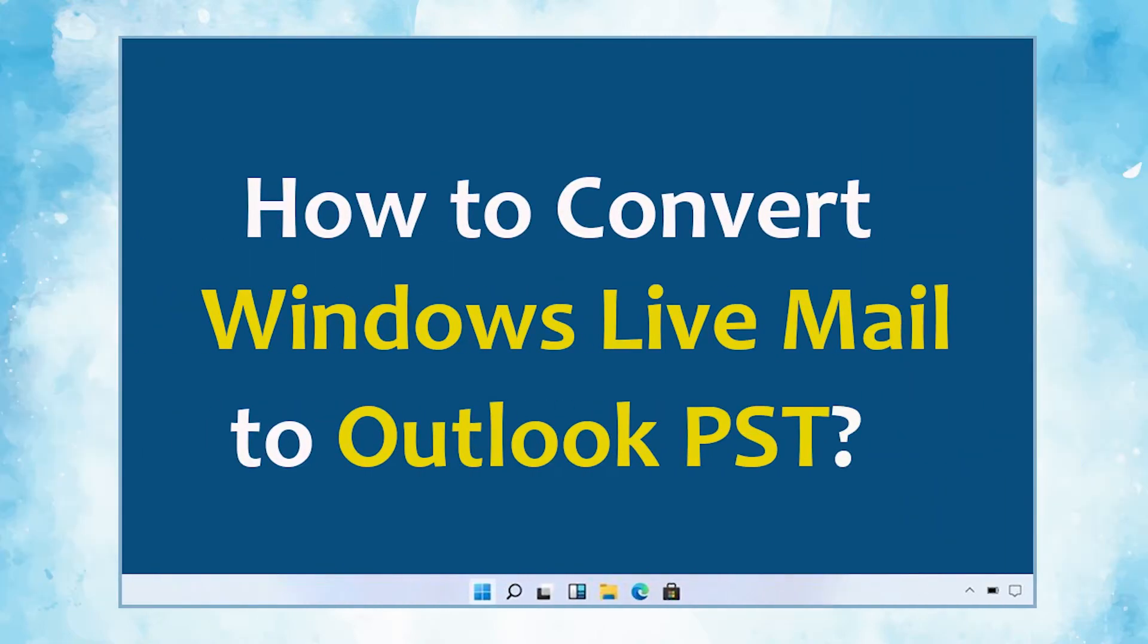In this video, we will show you the simplest method of how to convert Windows Live Mail to Outlook PST format with attachments.